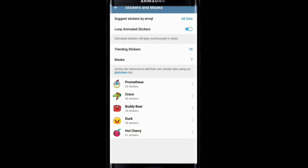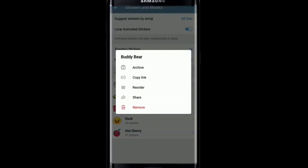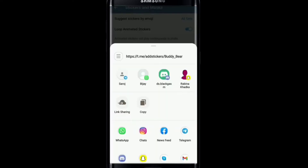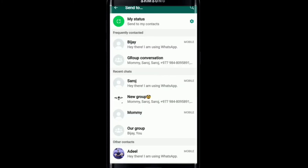Tap on the three dots at the right side of the sticker pack and tap on 'Copy Link' to copy the link of your sticker. Then go to WhatsApp and simply paste the link to one of your contacts, or tap on the Share button and select WhatsApp from the options.